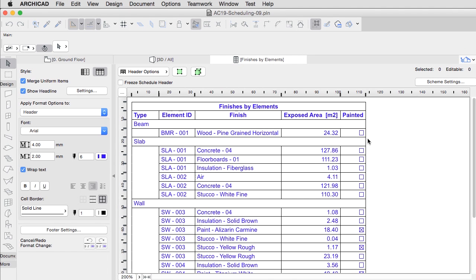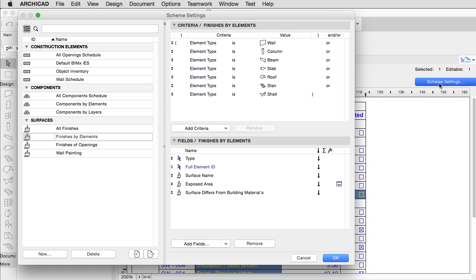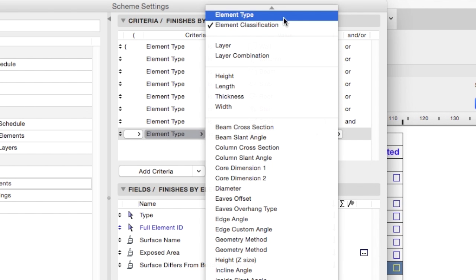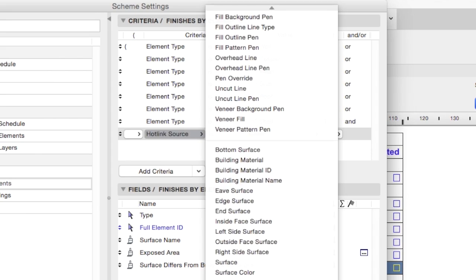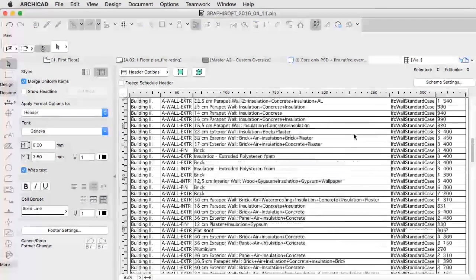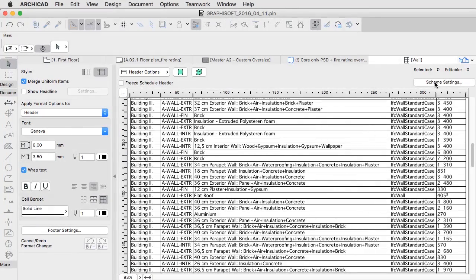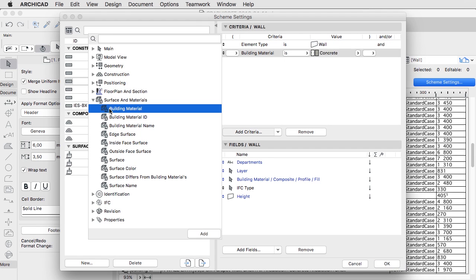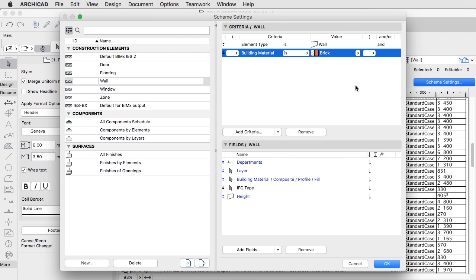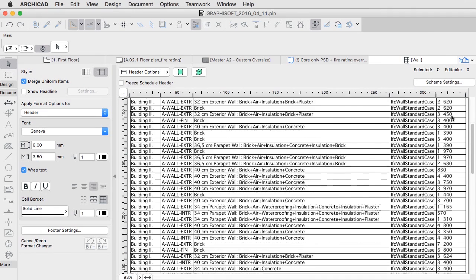When you work with BIM, construction cost estimates and quantity takeoffs are just a click away, and always up to date with the help of element scheduling. To list the quantities and information about specific doors, windows, objects and rooms, or any building element, these can be filtered and supplied with custom parameters with the help of an interactive wizard.